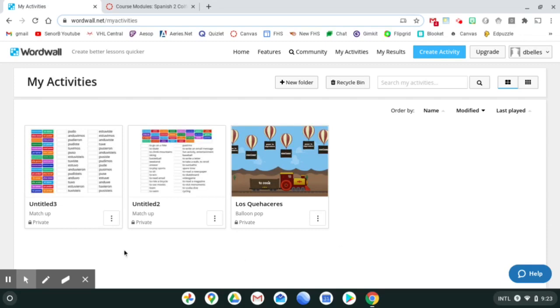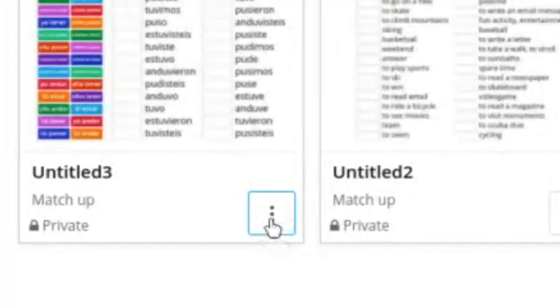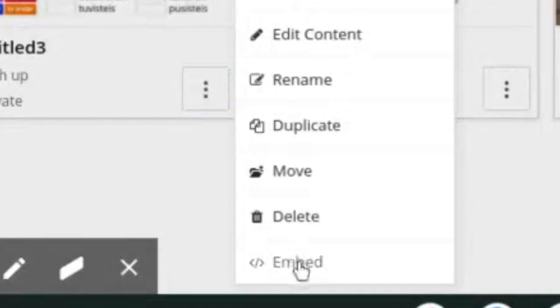Once you log into WordWall, find the activity you'd like to embed, click the three little dots, and then click the embed button.